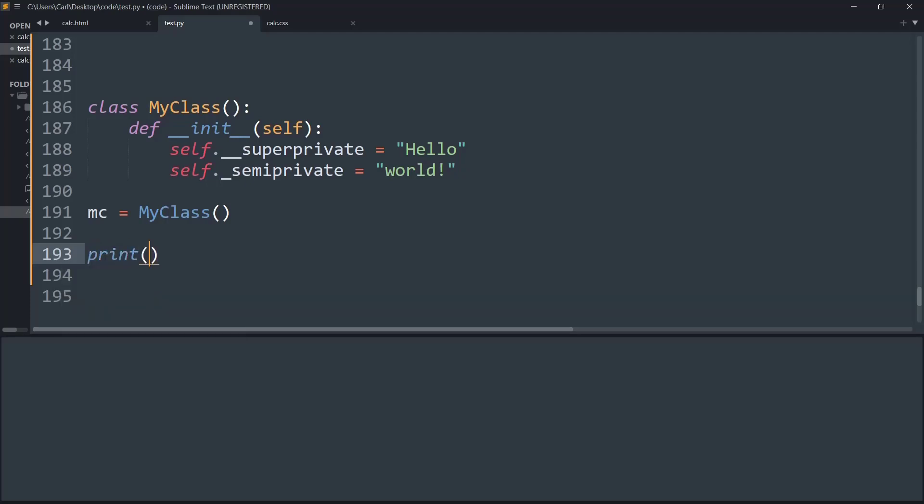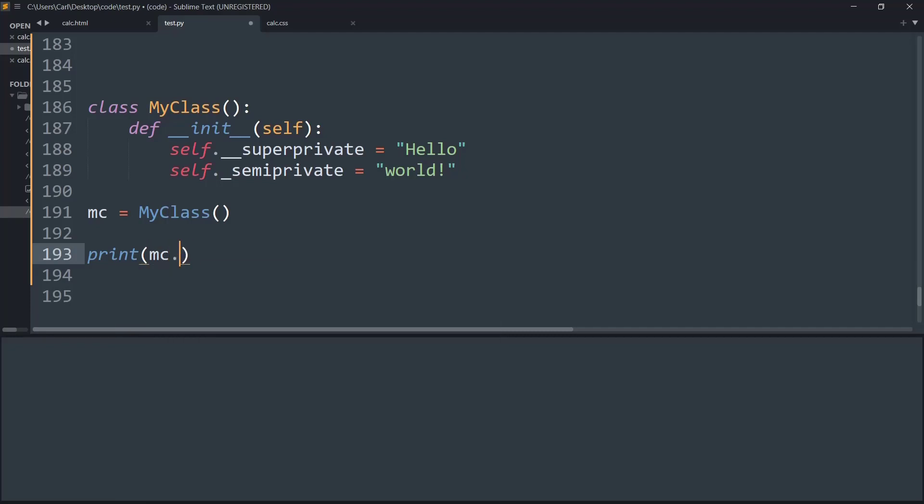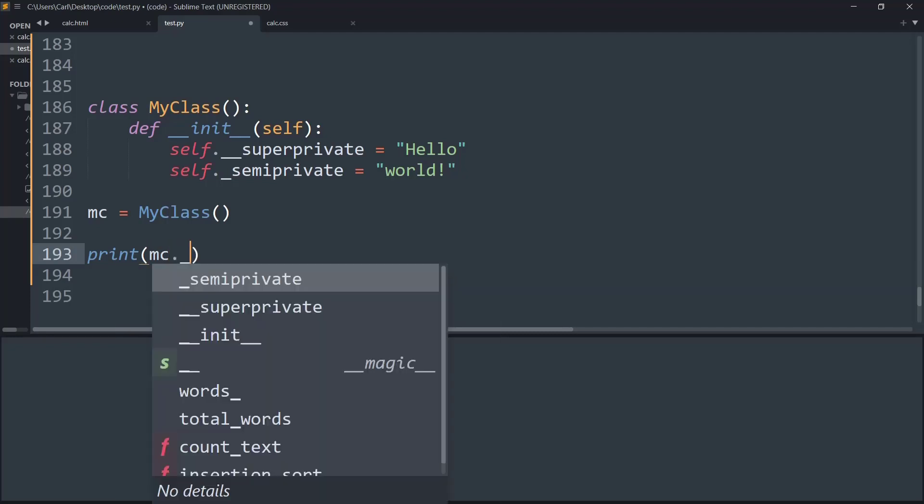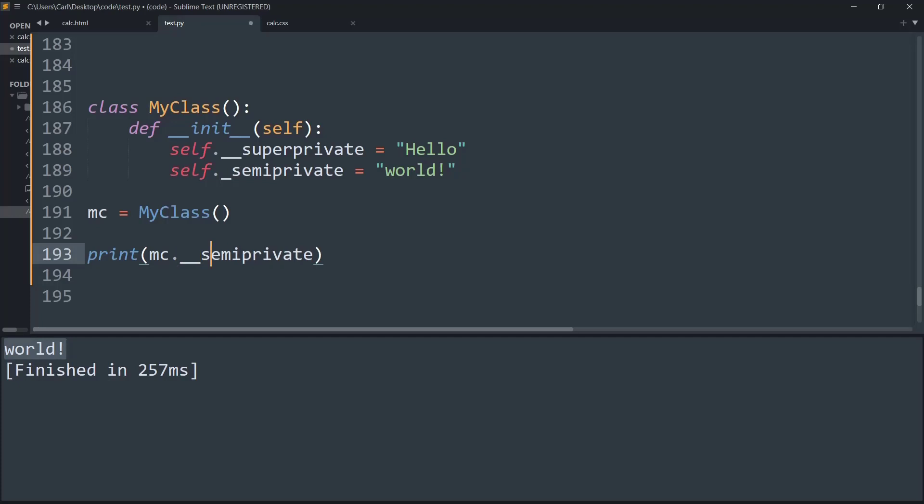So what I am going to do is I am going to print the object's instance. So first I will print semi_private, and if I print that, as you can see, 'World' is present on the output screen. But now if I add the double leading underscore and if I change the variable name from semi_private to super_private...